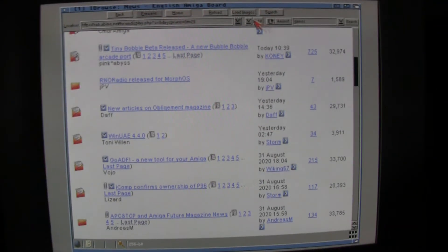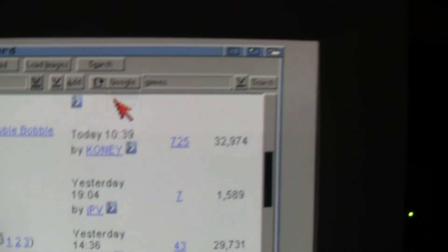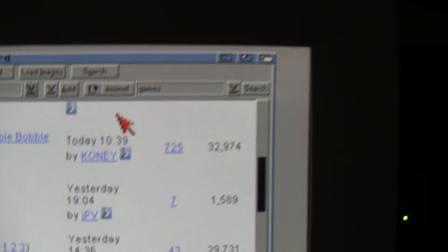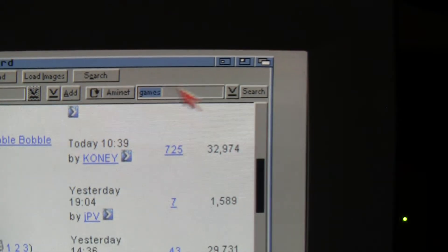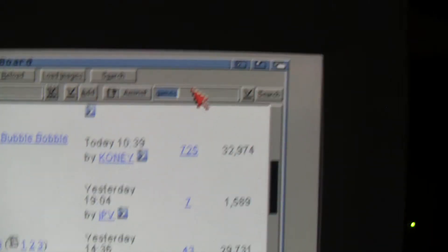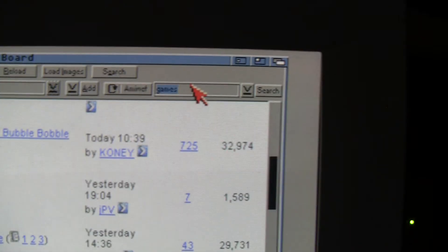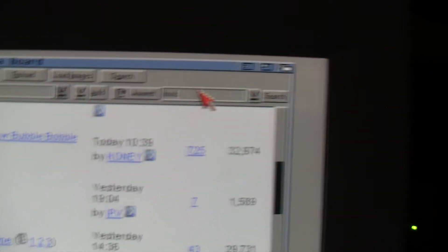And up here, you can see, you can search Google, you can search Aminet. Let's search Aminet for tools. Let's see what's happening.